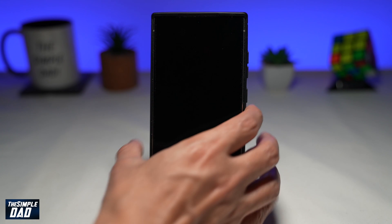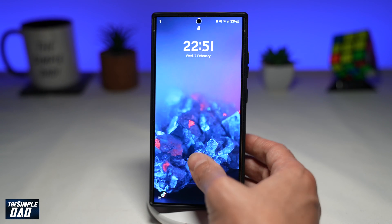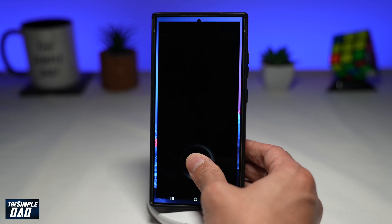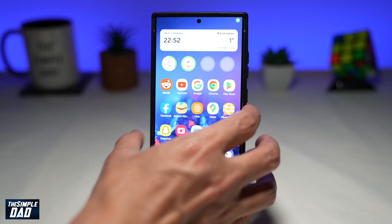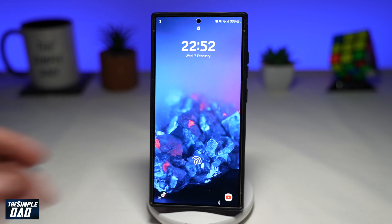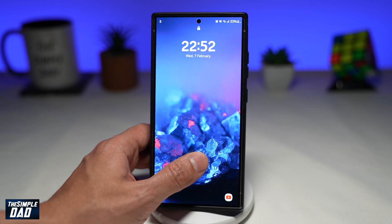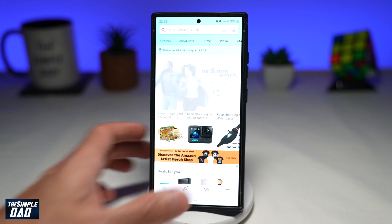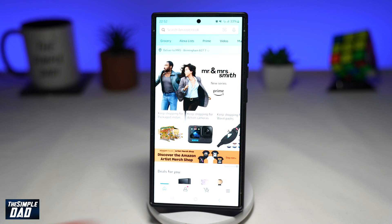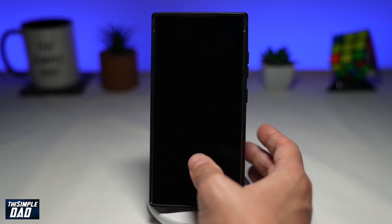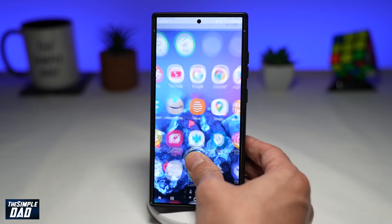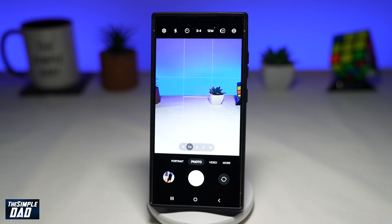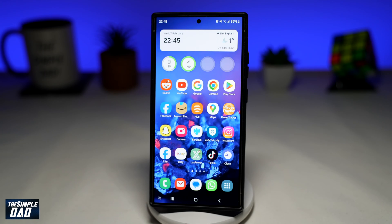In this video, I'll show you how to open specific apps when you unlock your Samsung S24 using a specific fingerprint. For example, if you use your right thumb to unlock your phone, a specific app opens up, while if you use your left thumb, then another specific app will open up.